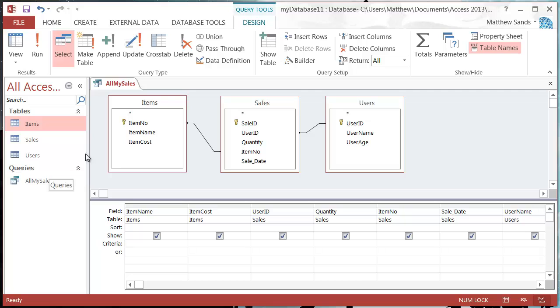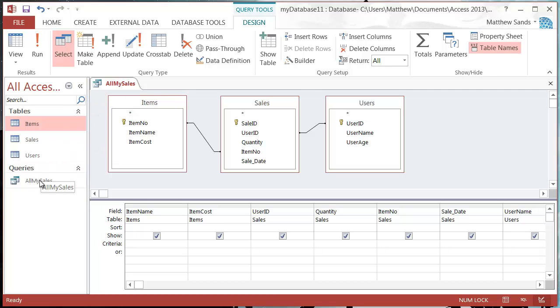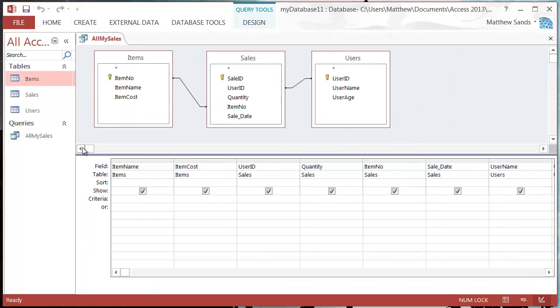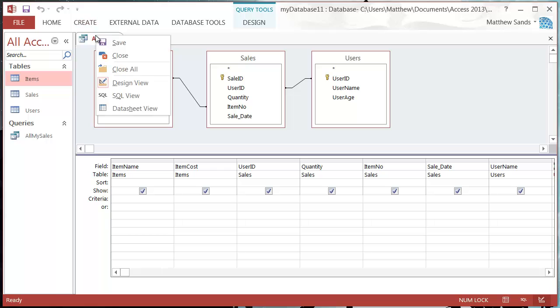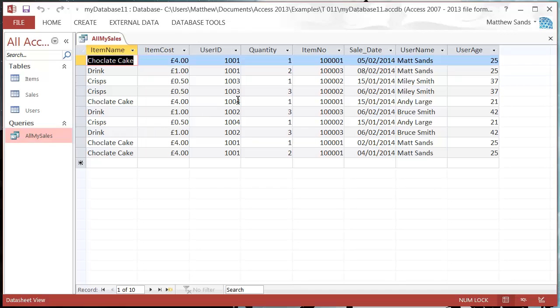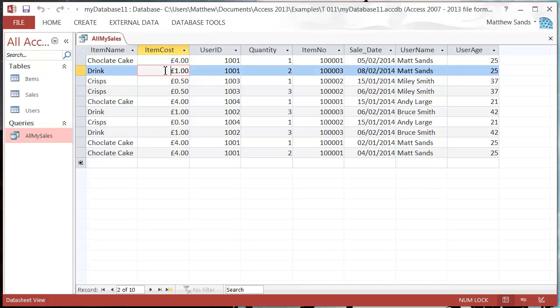I'm going to close it down. Now I've got this query here, and if I double click on it, it's going to run the query for me. And all of those different fields that I had, it's going to pull through.